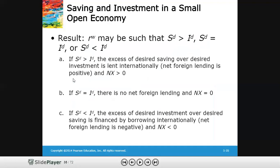To summarize: if the world real interest rate rw is such that desired savings exceed investment, the excess is lent internationally — net foreign lending and net exports are positive. If desired saving equals investment, there is no foreign lending and net exports are zero, as in a closed economy. If desired saving is less than desired investment, the excess investment must be financed by international borrowing.